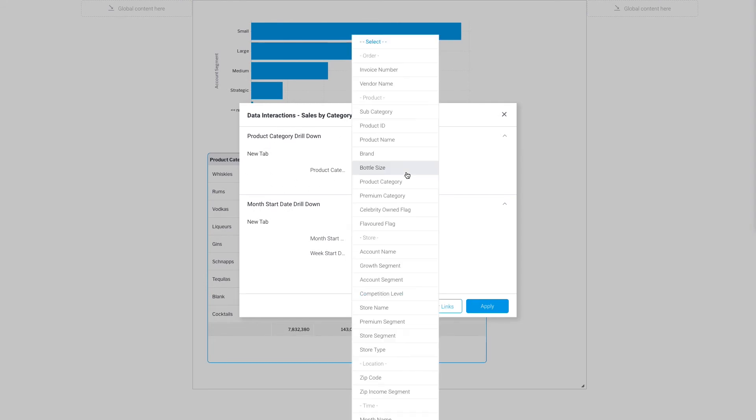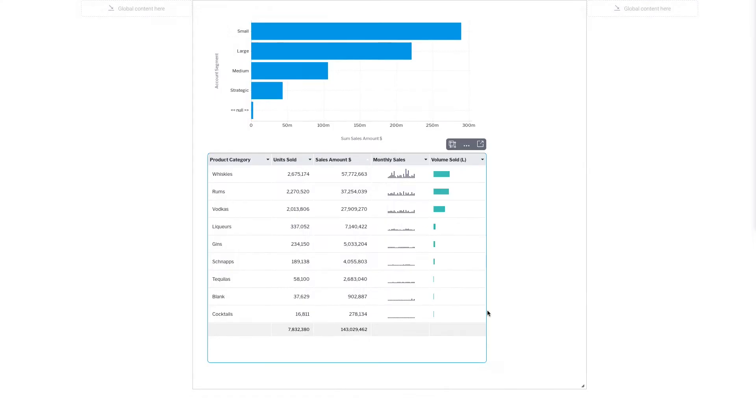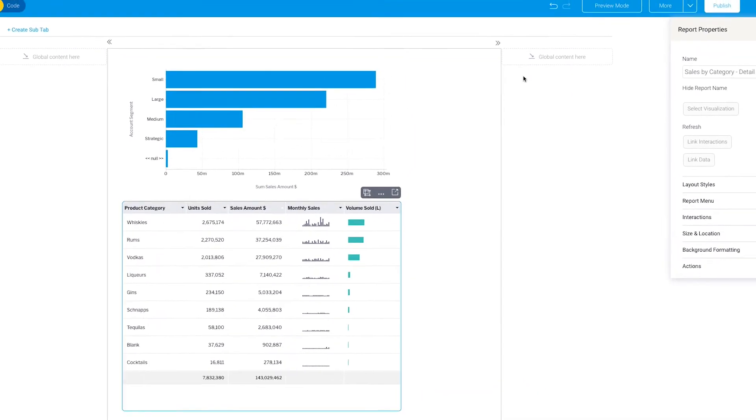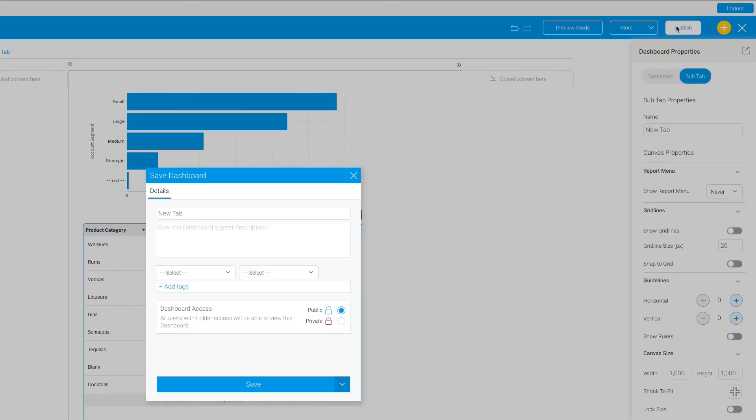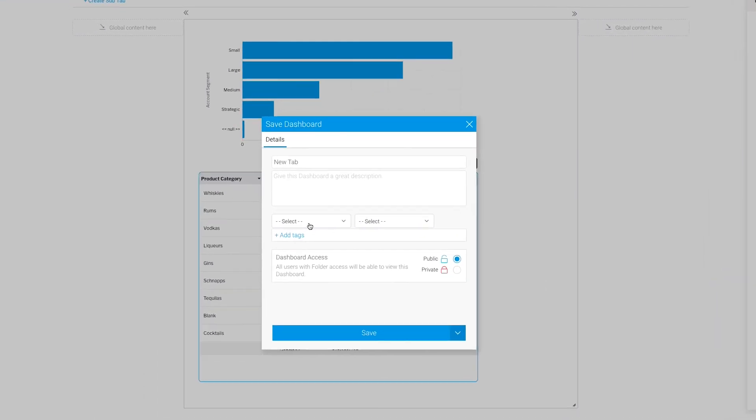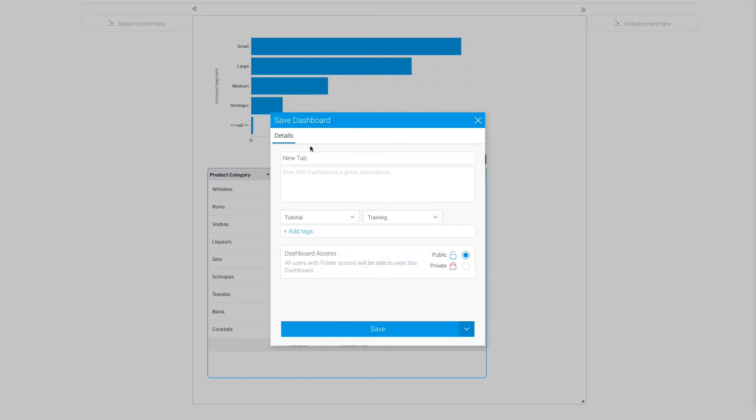So now when I drill down on this, it's going to link to this field and that link will cause the other report to be filtered. So I can go ahead and publish this now, save it into my tutorial folder, give it a meaningful name.